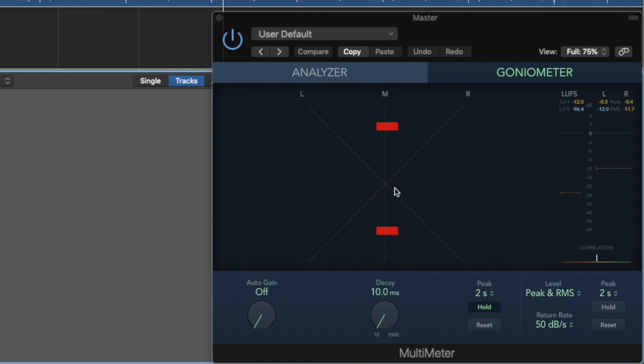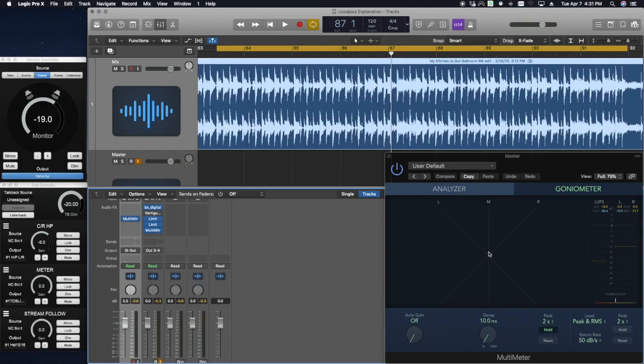And then the peaks, however, will extend higher as they are a larger voltage. Taking note of the amount of information on the sides versus the middle can help identify out of phase material that could be an issue.